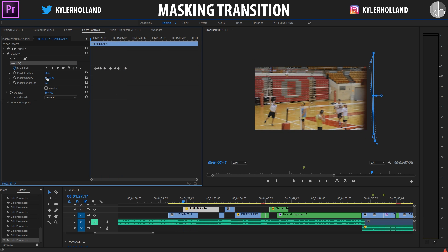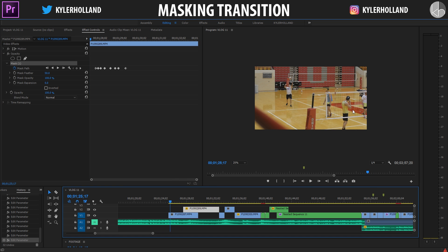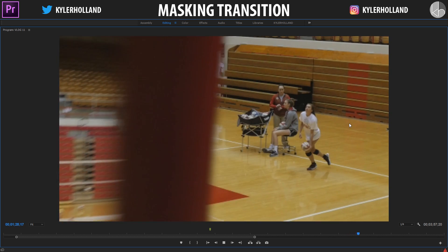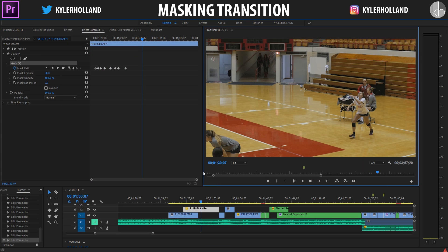So if we change our opacity back to 100%, we have this transition right here. He shoots the volleyball and it blends seamlessly into the next clip. As always, if you guys like the video, hit that thumbs up and subscribe because I'm going to be making some more stuff in the future.